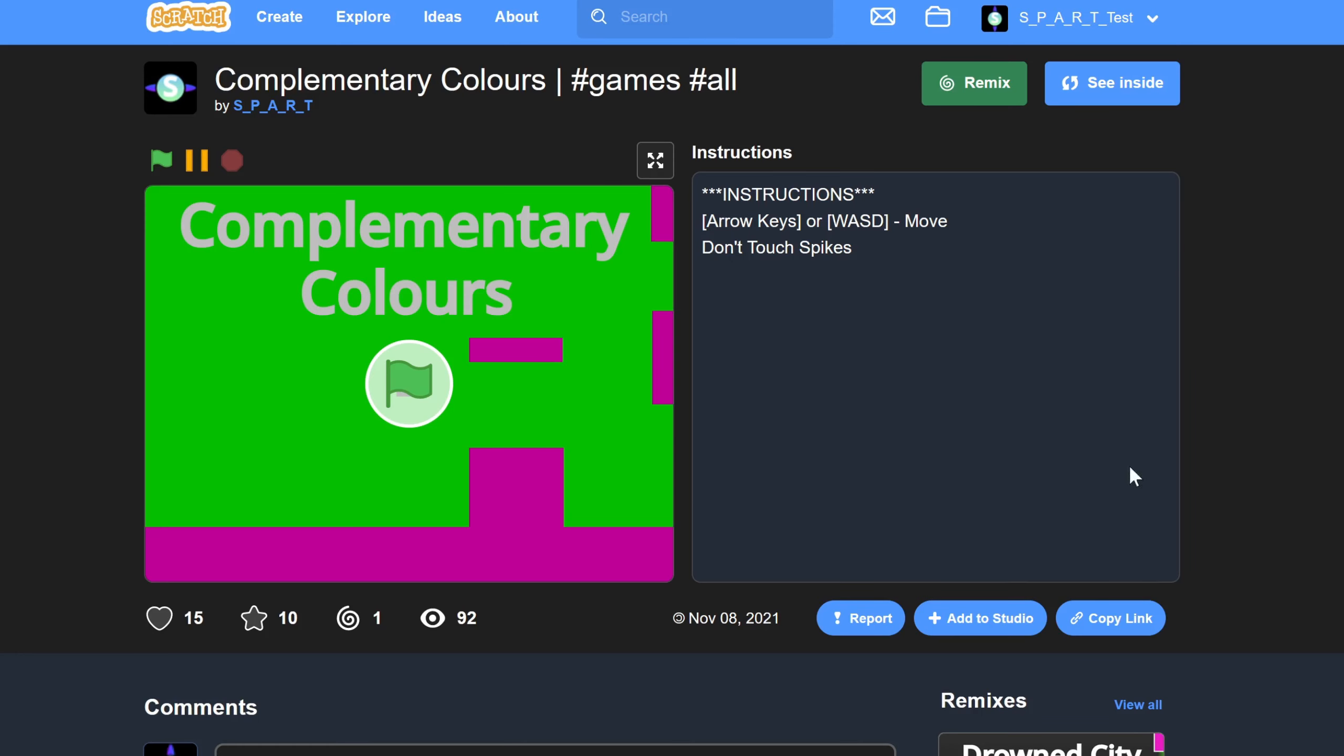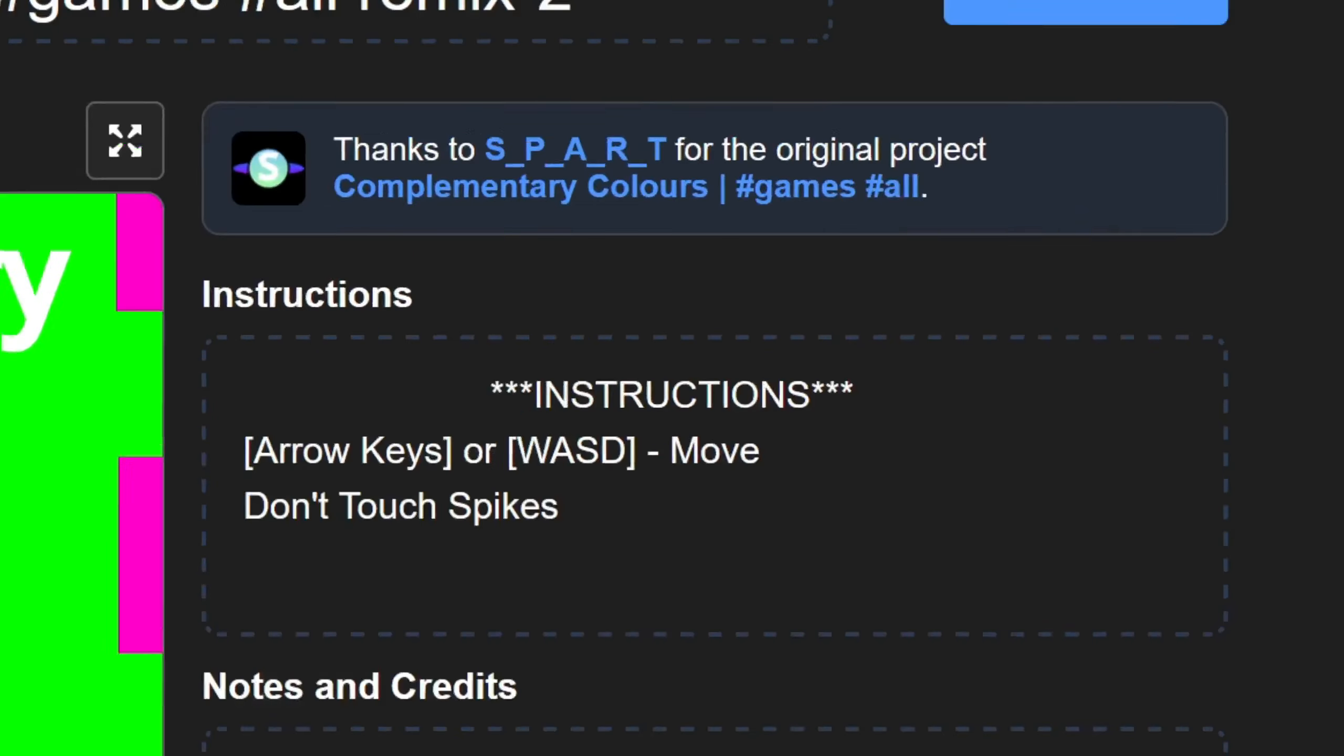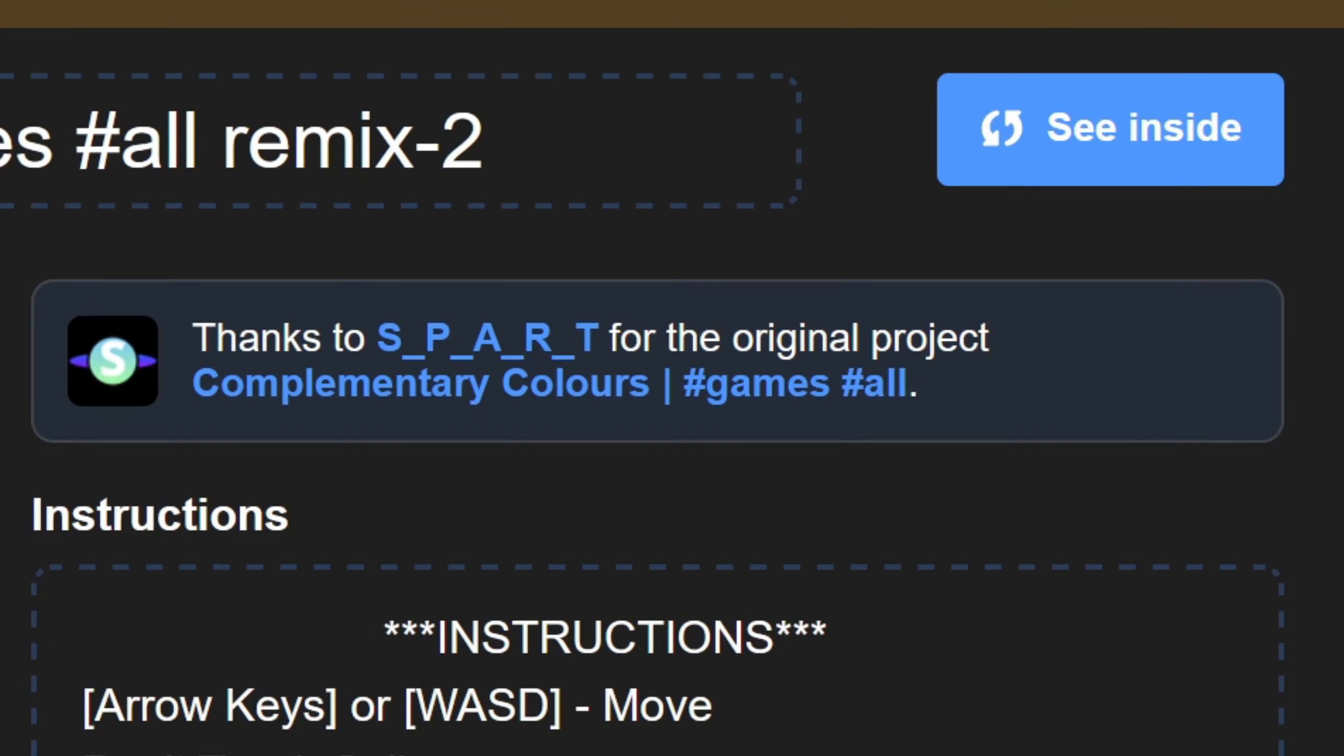One way to do this is to go to any generic platformer and just remix it. Remember not to include any credits, because that's what this box is for, right?